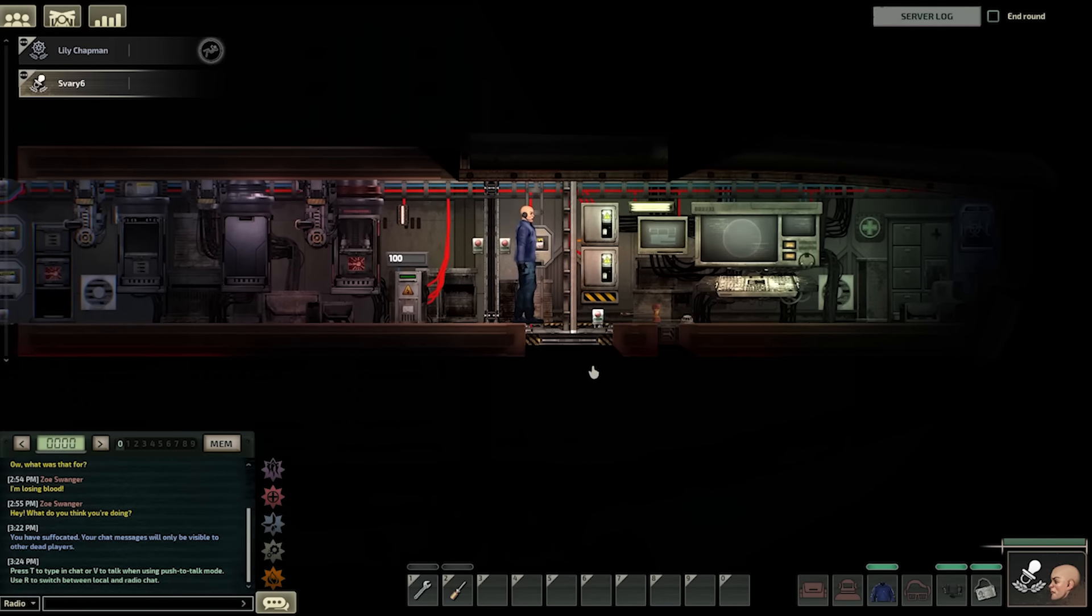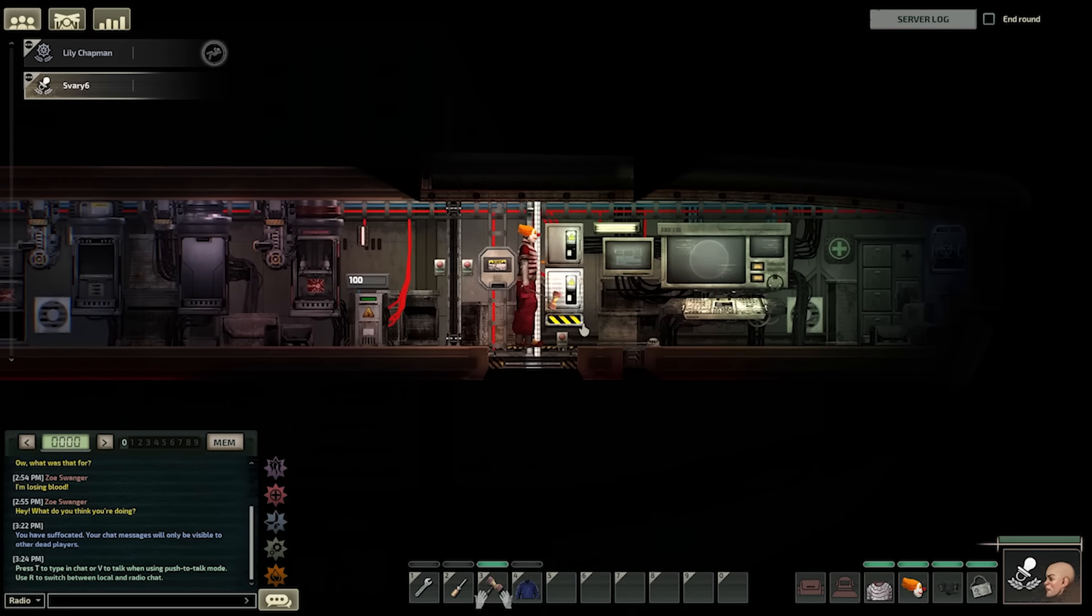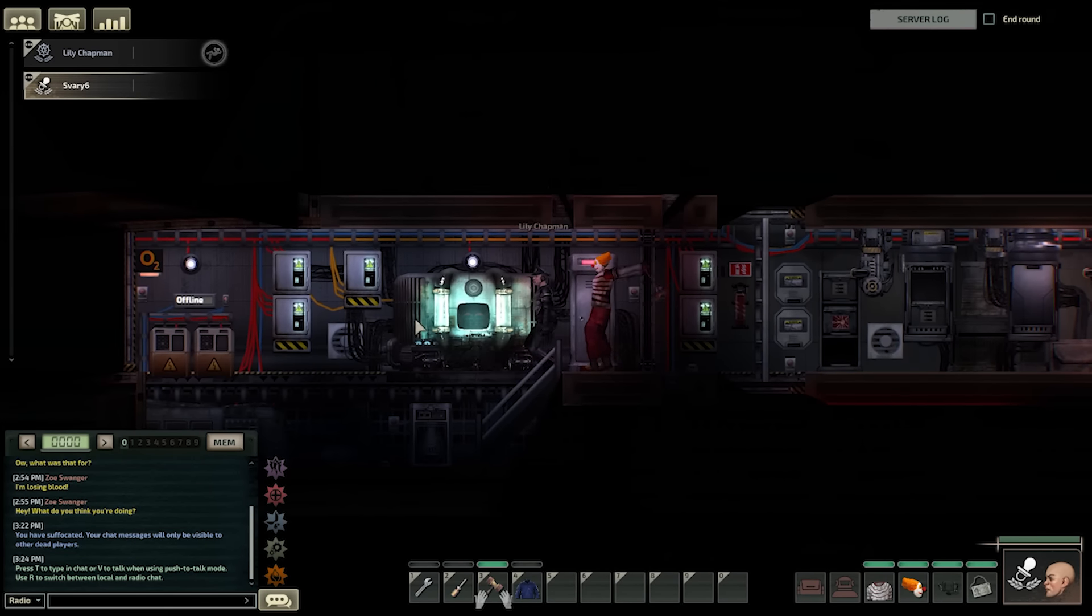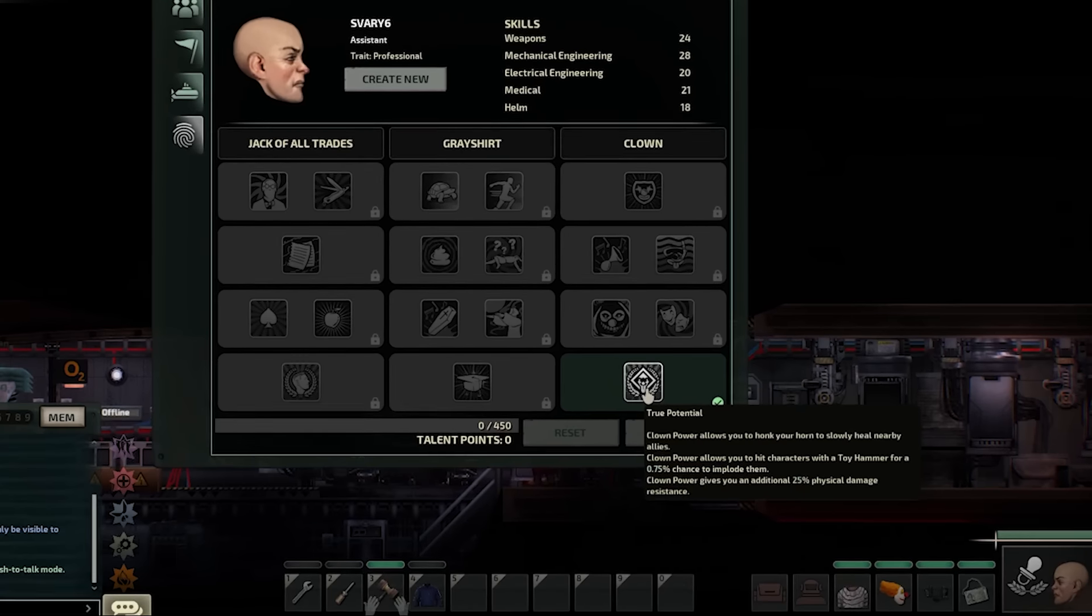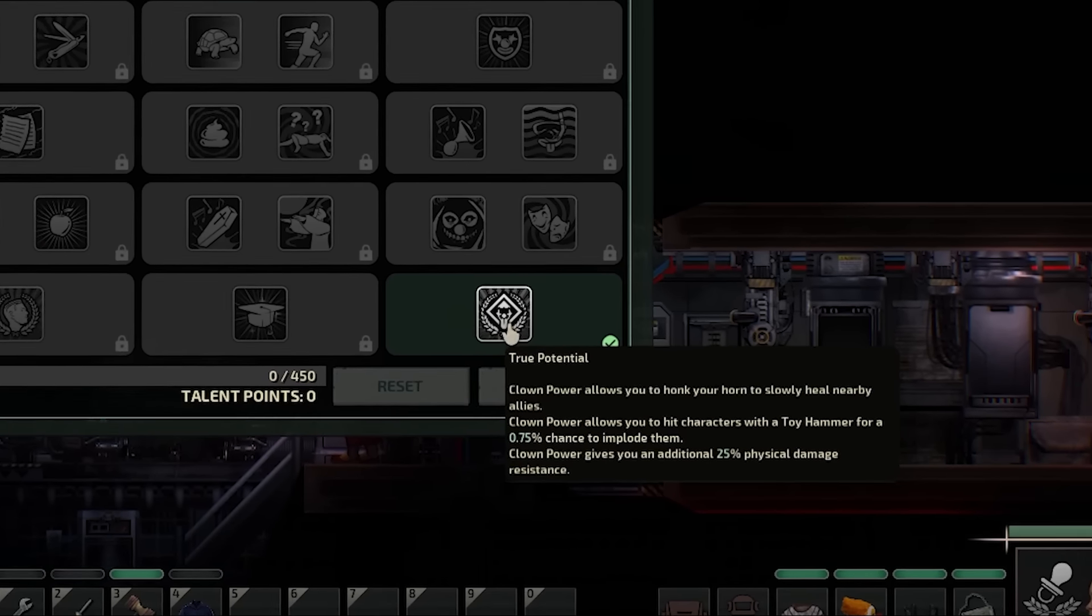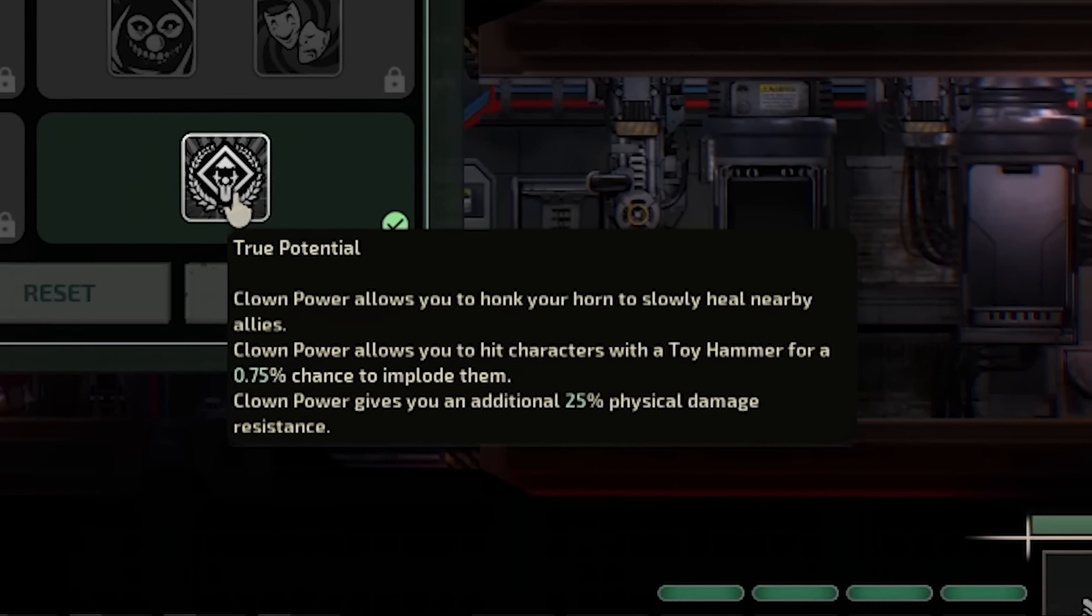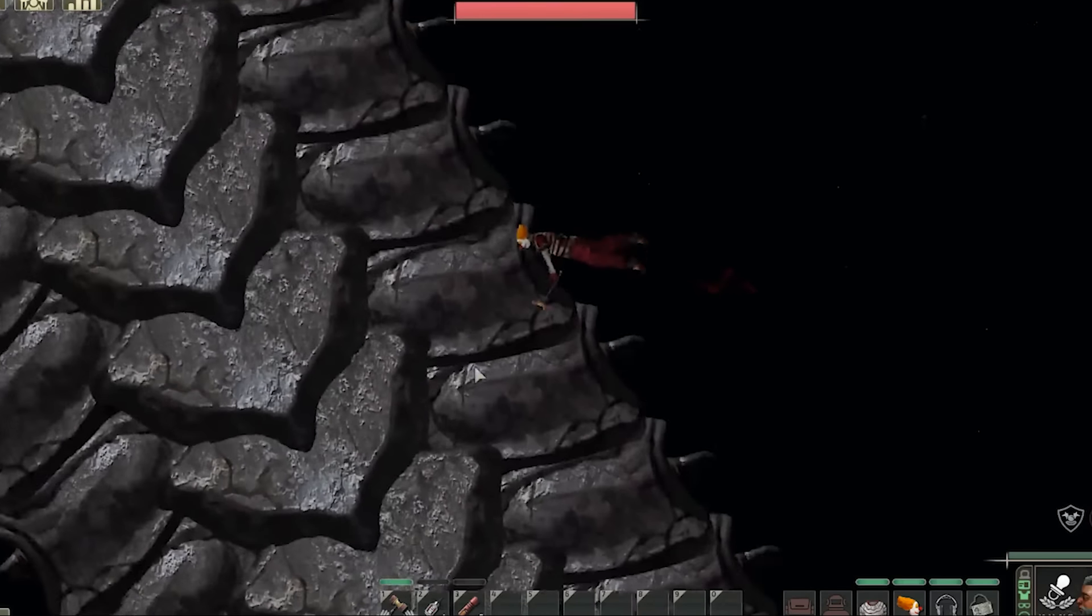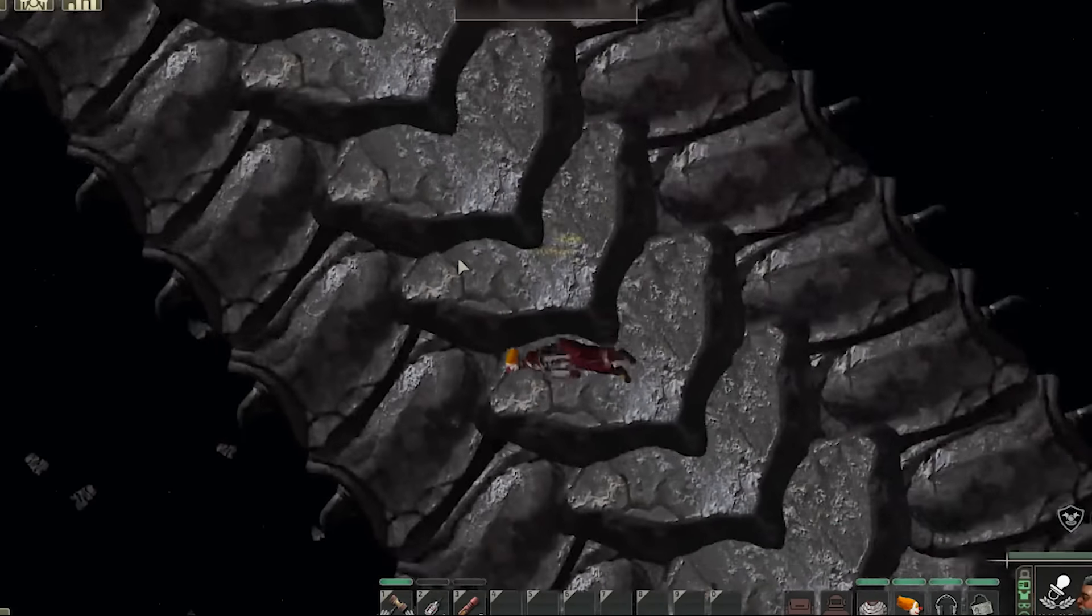The clown can also get a special weapon, the clown hammer. It does nothing except honk, except it has a 0.75% chance to insta-kill anything it hits. And naturally, there are madmen who have killed the strongest creature in the game with it.